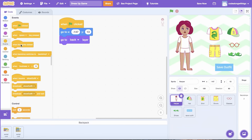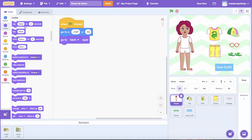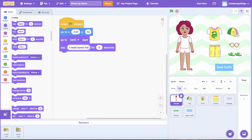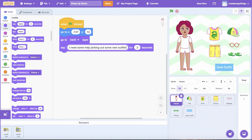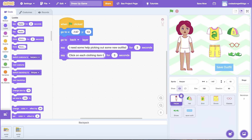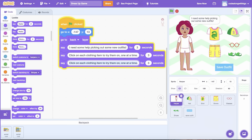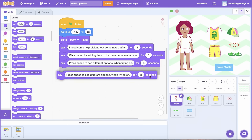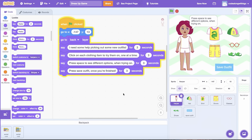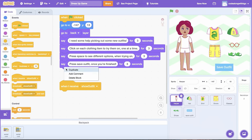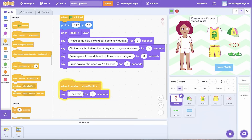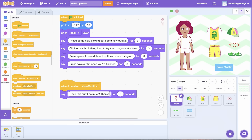We're almost finished! We need the person Sprite to share directions at the beginning and tell us how much they love their outfit at the end. On the Player Sprite's code, open Looks and drag Say and Wait blocks underneath When Green Flag Clicked. Add multiple blocks to share directions with the user when the project starts — I'm going to give the user context about the goal of the project, tell them how to select the outfit by clicking on each item, to use the Space Bar to rotate through, and to use the Save Outfit button once the outfit is complete. Then drag out a When I Receive block from Events, select Show Outfit from the dropdown, and add a Say for 3 Seconds block underneath with a message that gives feedback to the user once the outfit's been displayed.